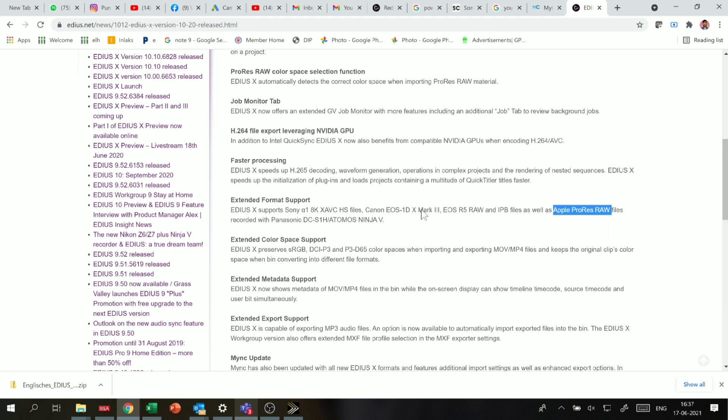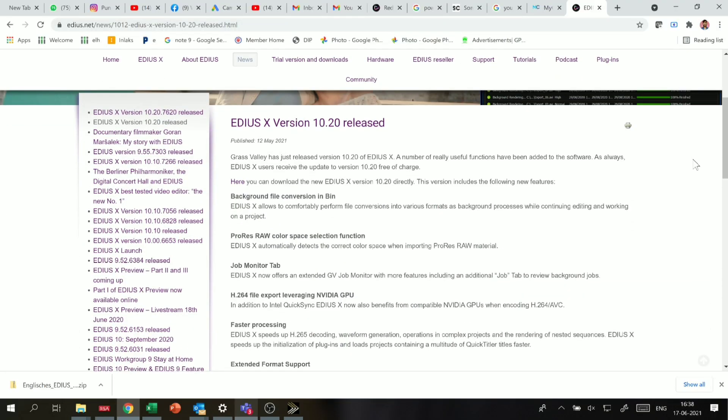Besides, they have also added DCI-P3 and DCI-P3 wide color gamut support. So you can do not just basic editing but also very high-level editing — if you have to edit a movie or raw footage, you can edit it in this software. Which is again a big deal.